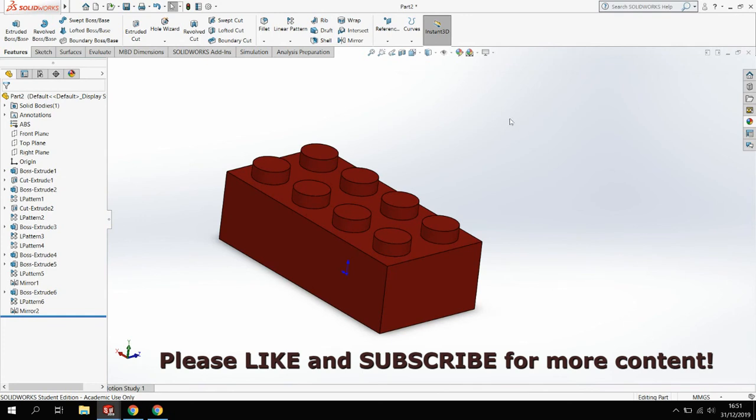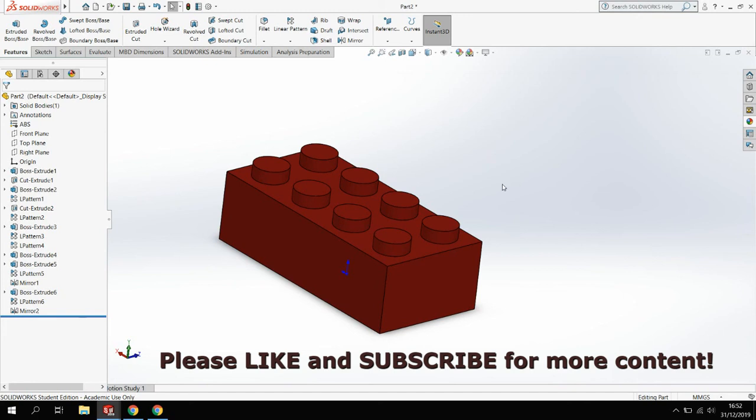Hope you enjoyed that tutorial. Like I said, this is the start of a playlist or a group of tutorials that are going to be around Lego components. Hope this helps you with learning a few bits around SolidWorks as well. Any comments, please feel free to put them on. Please like and subscribe.